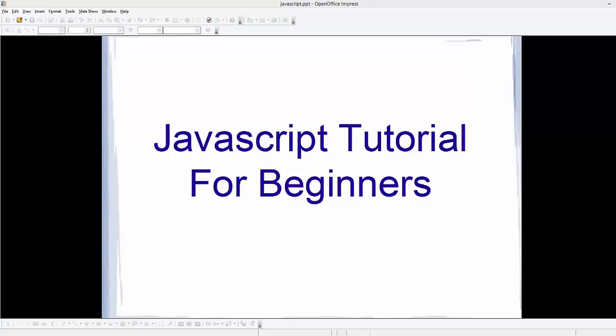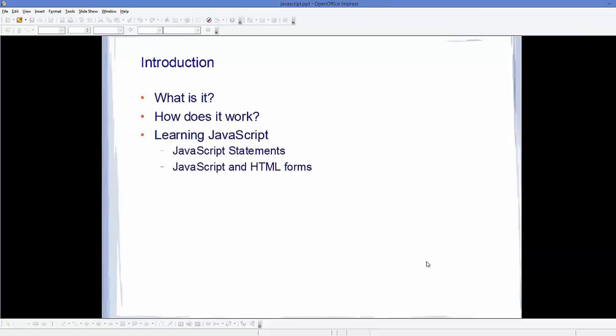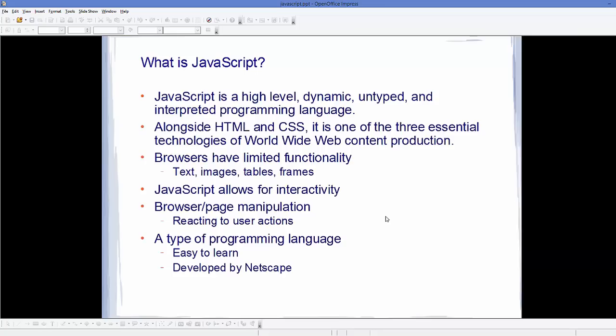Hello guys, welcome to the first video on JavaScript tutorial for beginners. In this video, we will learn what is JavaScript and how does it work. And if time permits, we will also see how we can write our first JavaScript code.